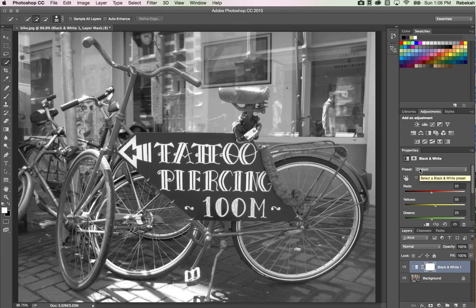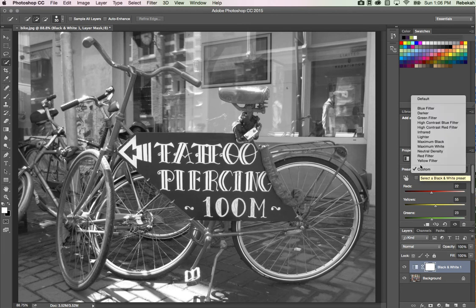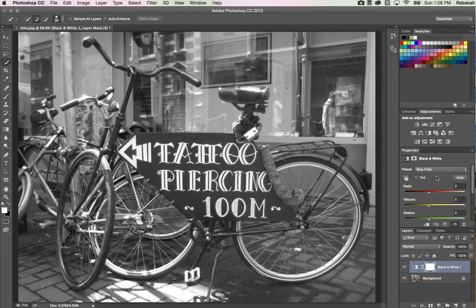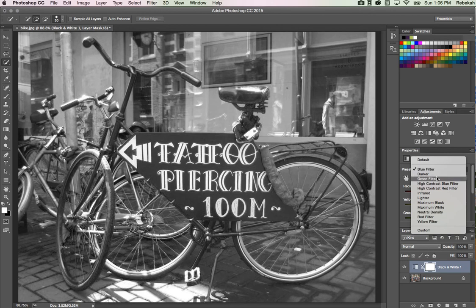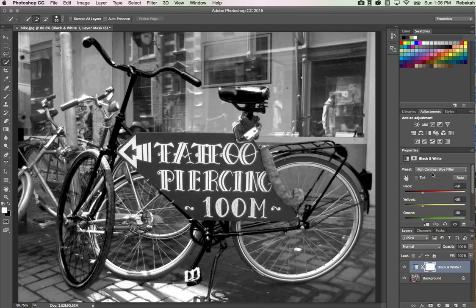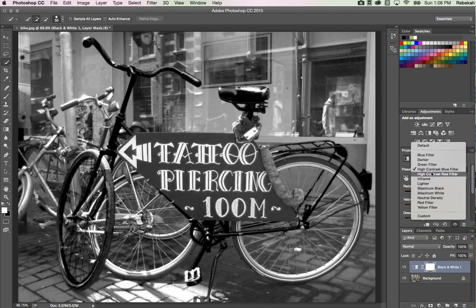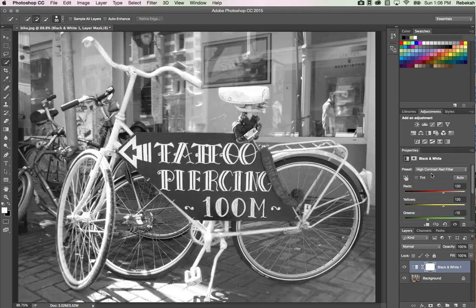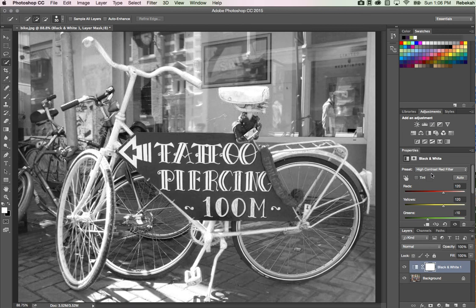In the presets dropdown, there are a few great options: the blue filter, high contrast blue filter which I like, and high contrast red filter. What happens with these filters is if it's red, it eliminates a lot of the reds in the image. If it's blue, it eliminates a lot of the blues. It does the opposite of what you might think.